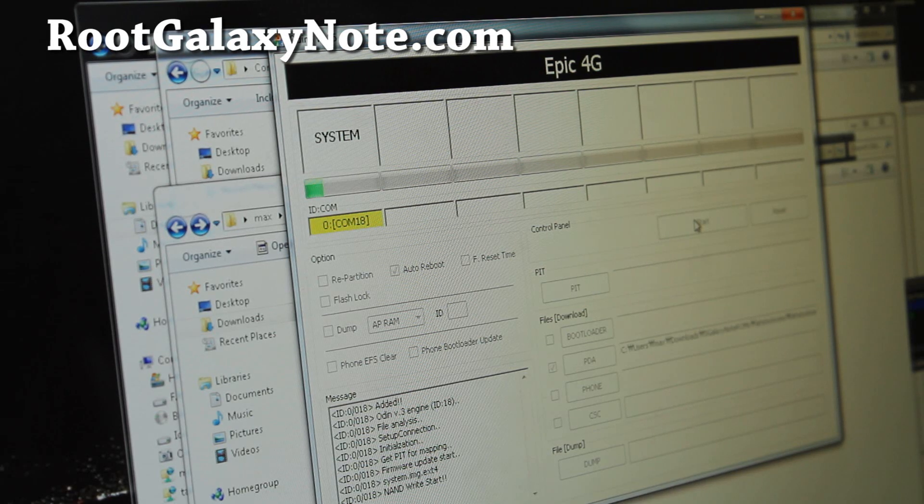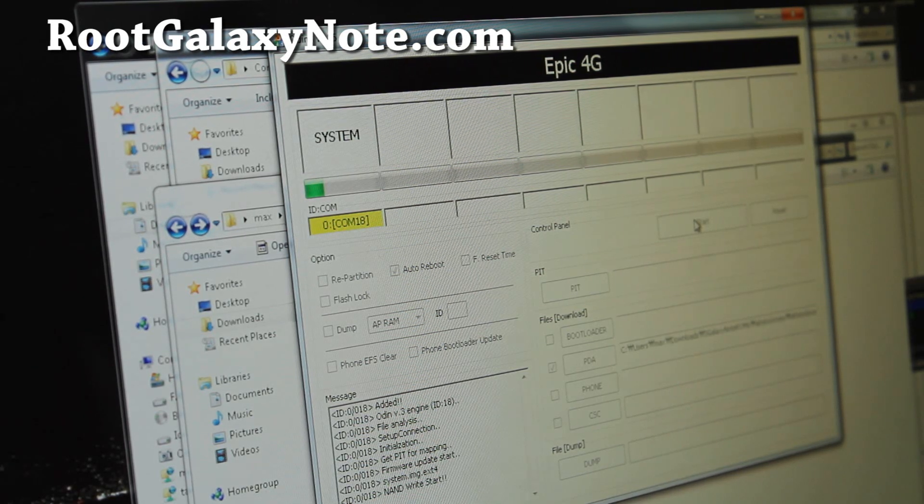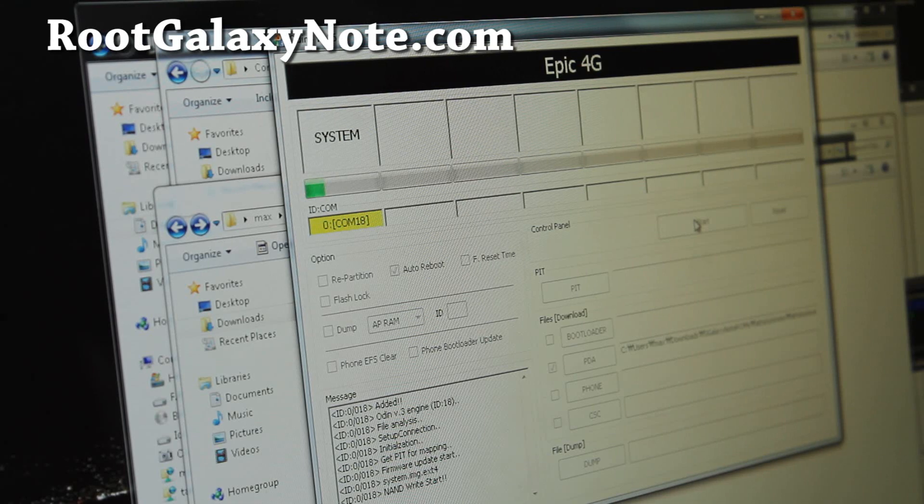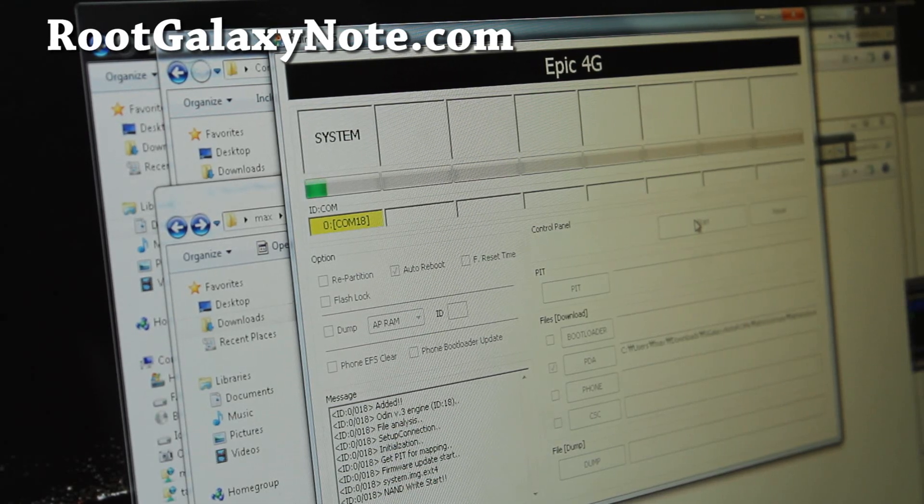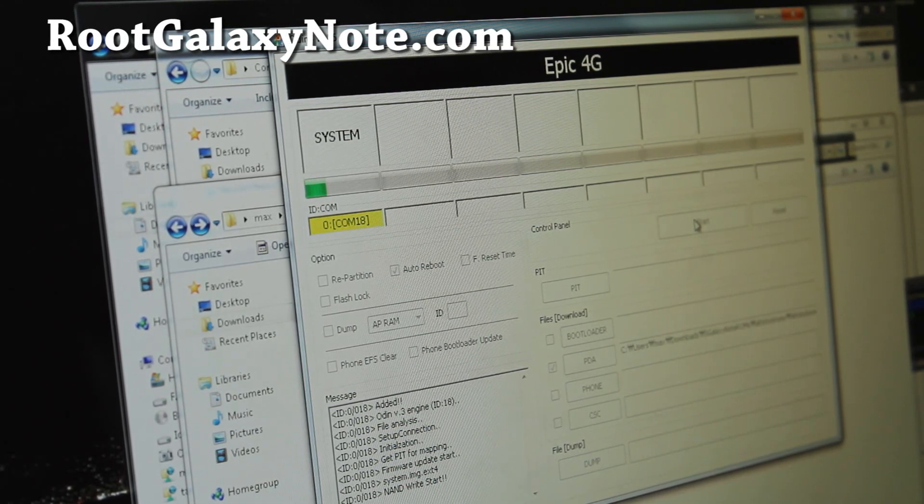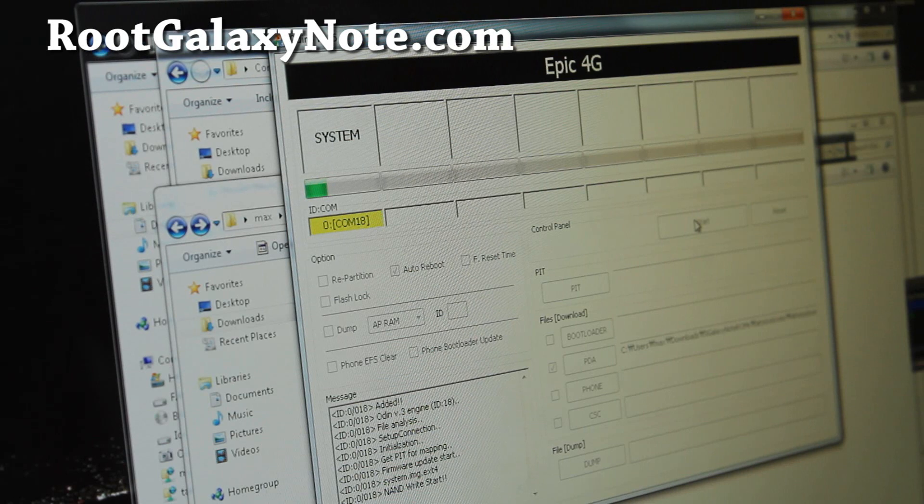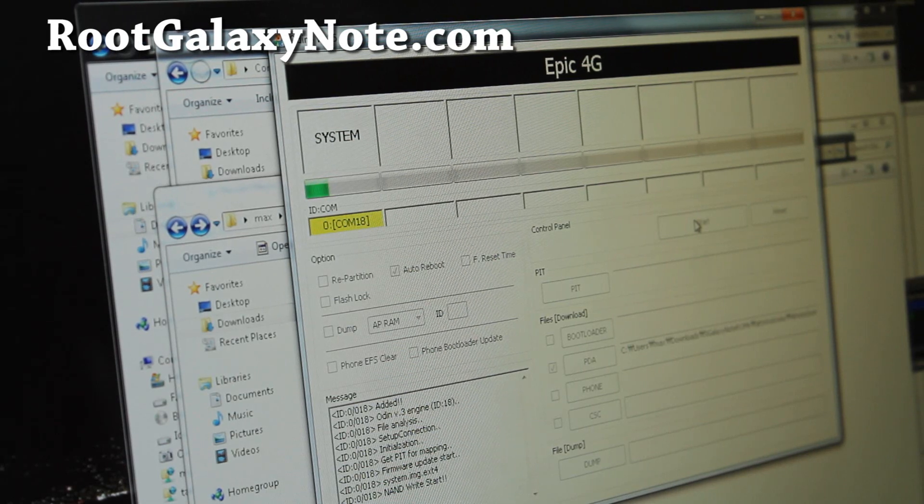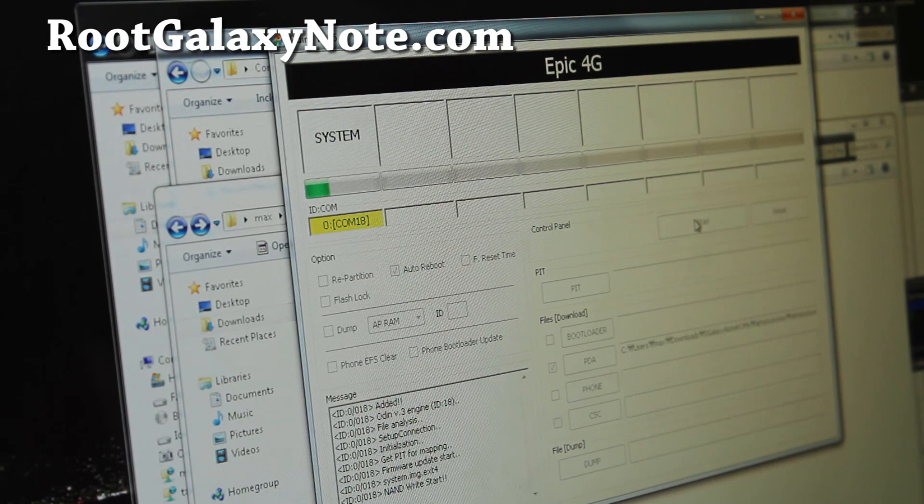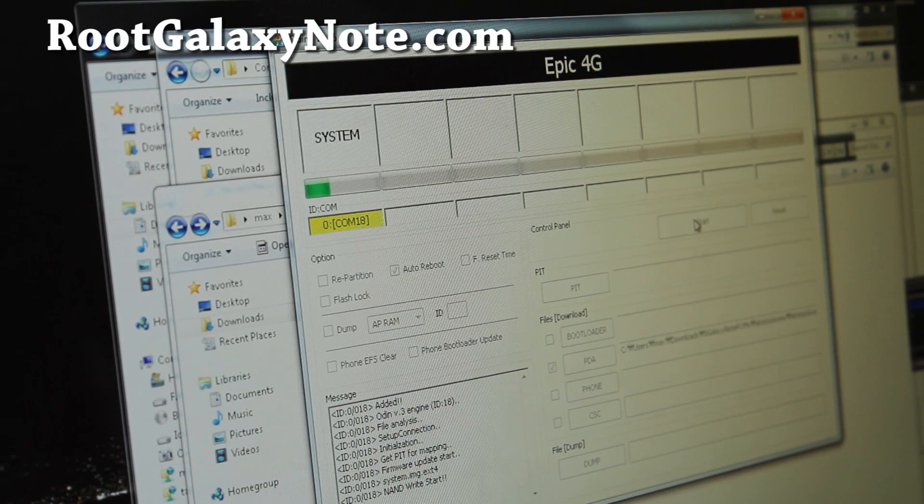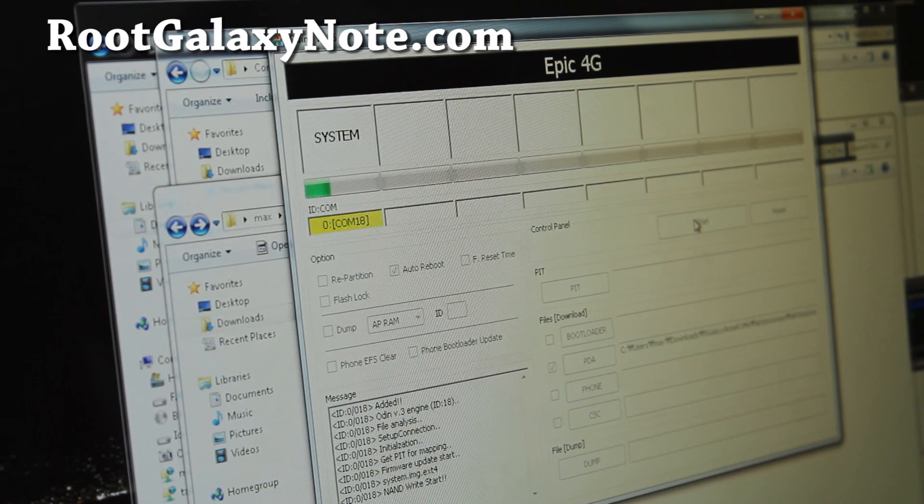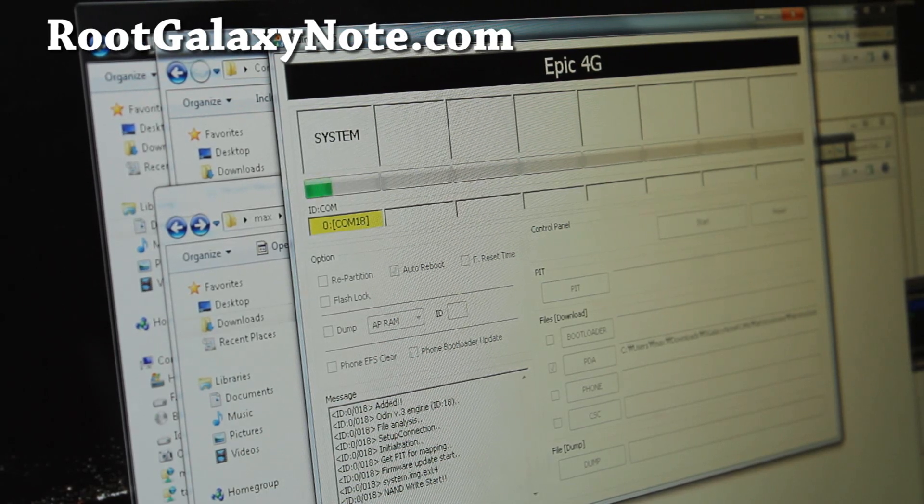If you have Linux or Mac you can just use Heimdall, H-E-I-M-D-A-L-L. It's pretty much the same. I'll be back when this is done. This is going to take like maybe another two minutes.